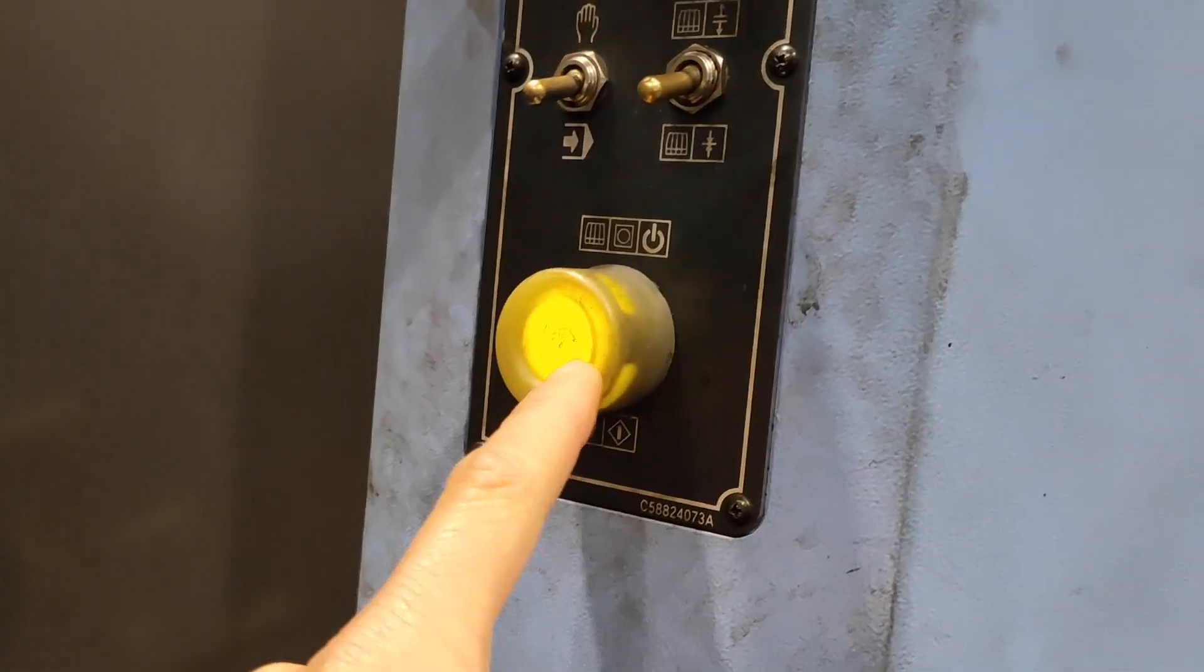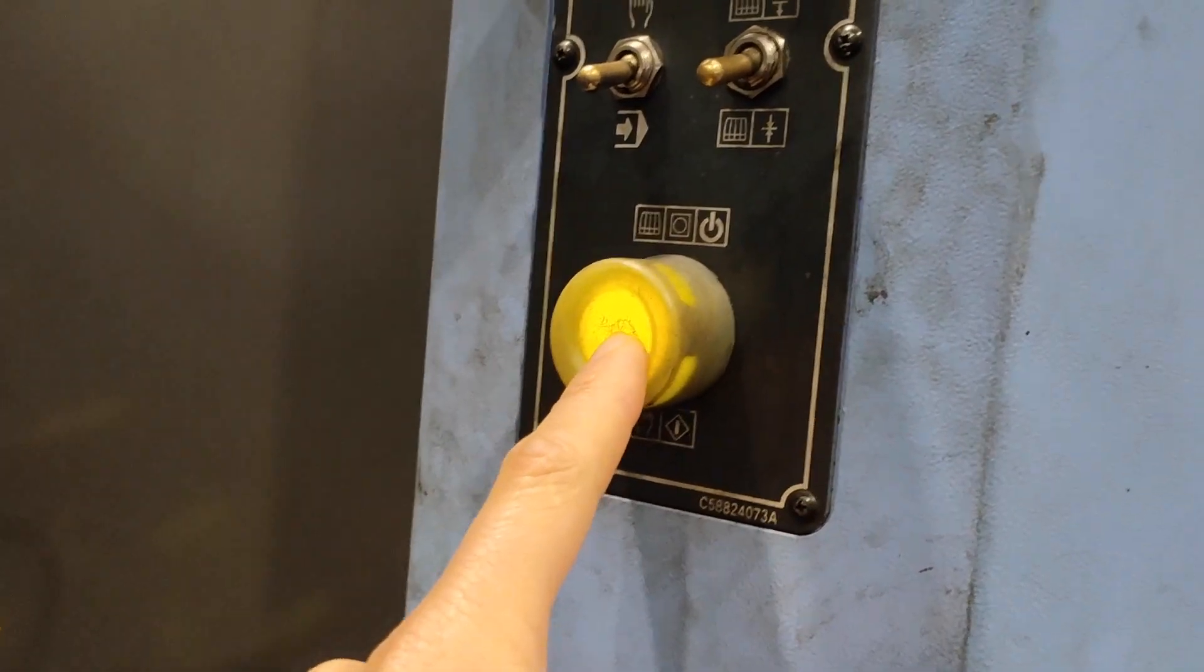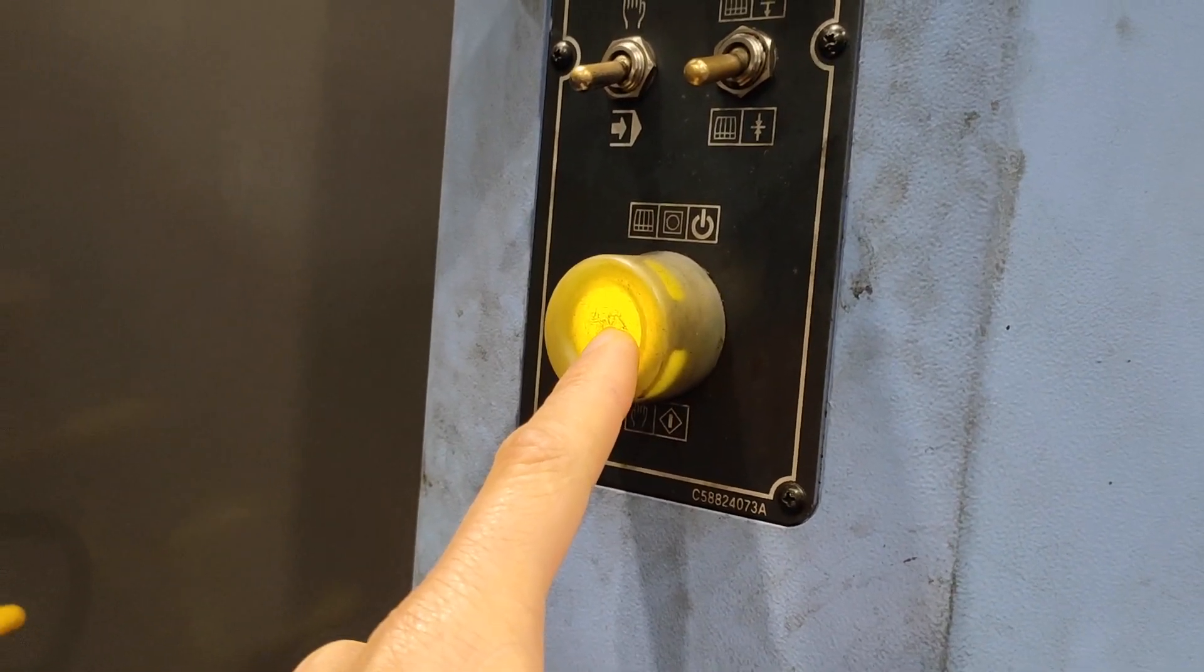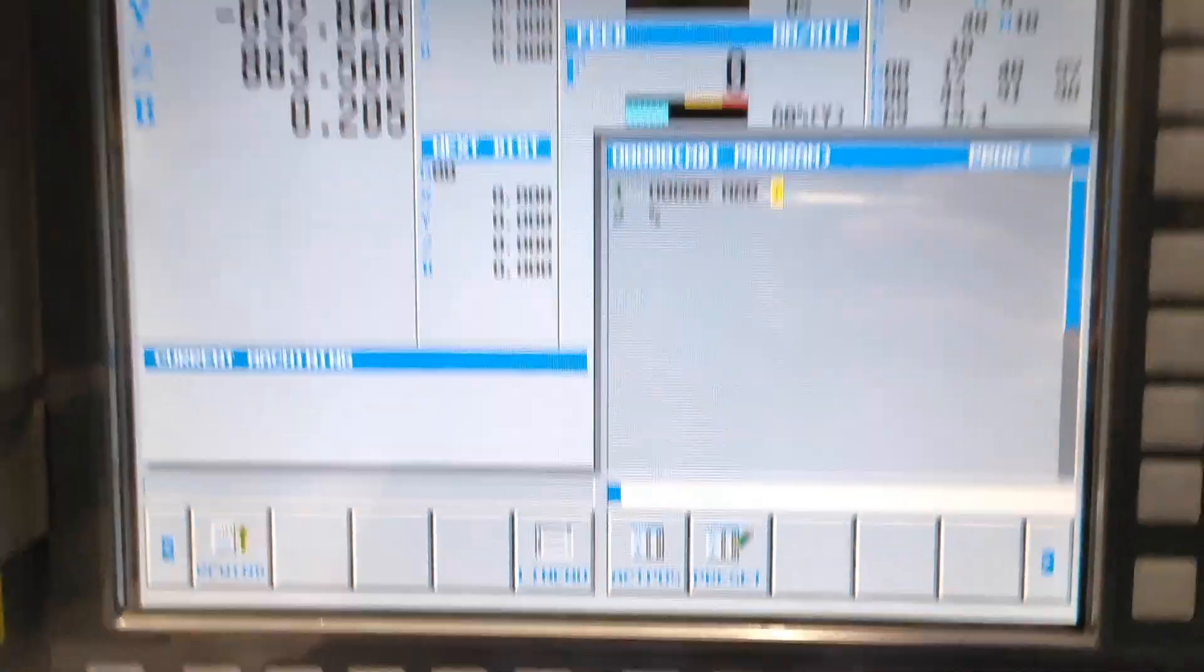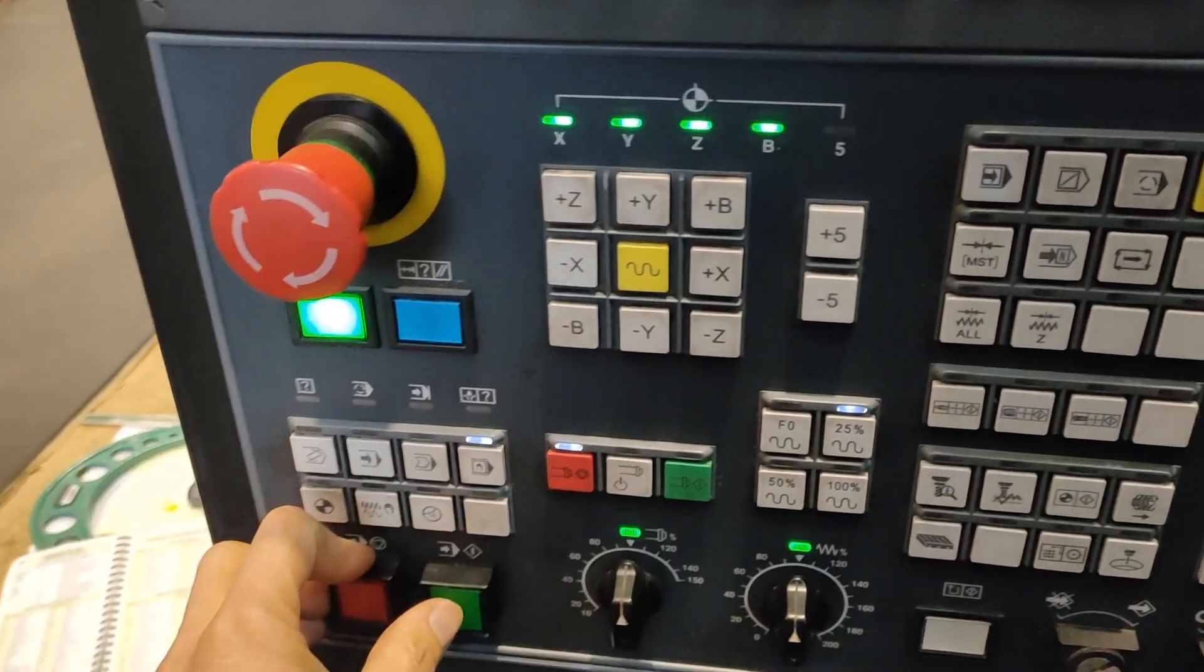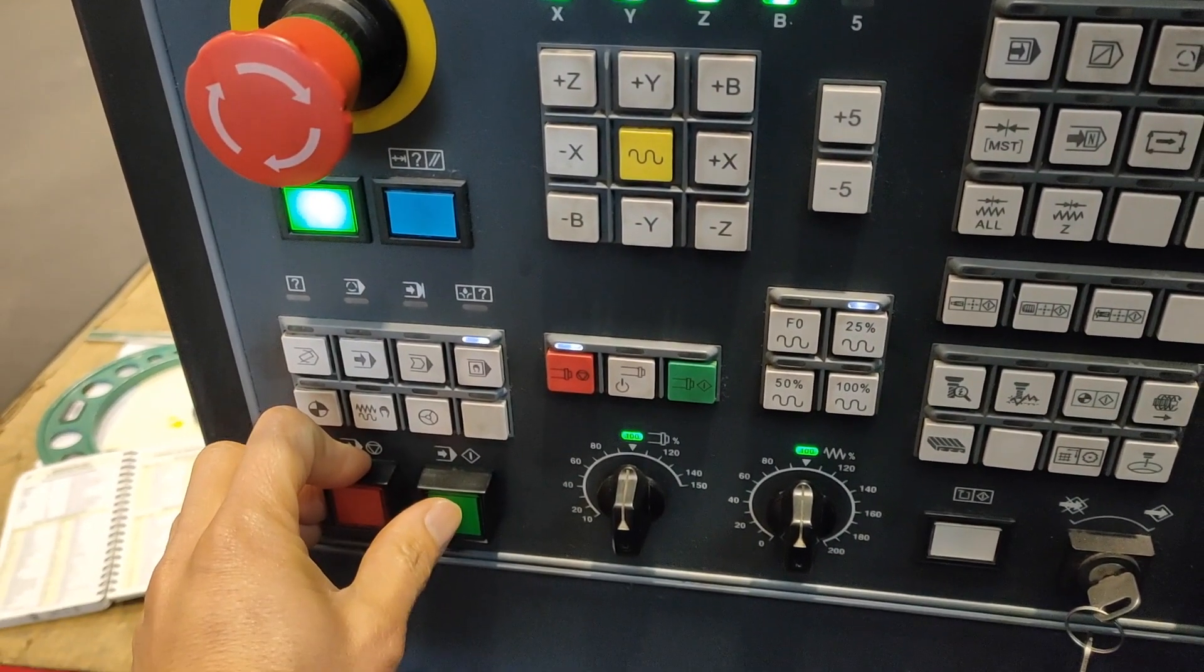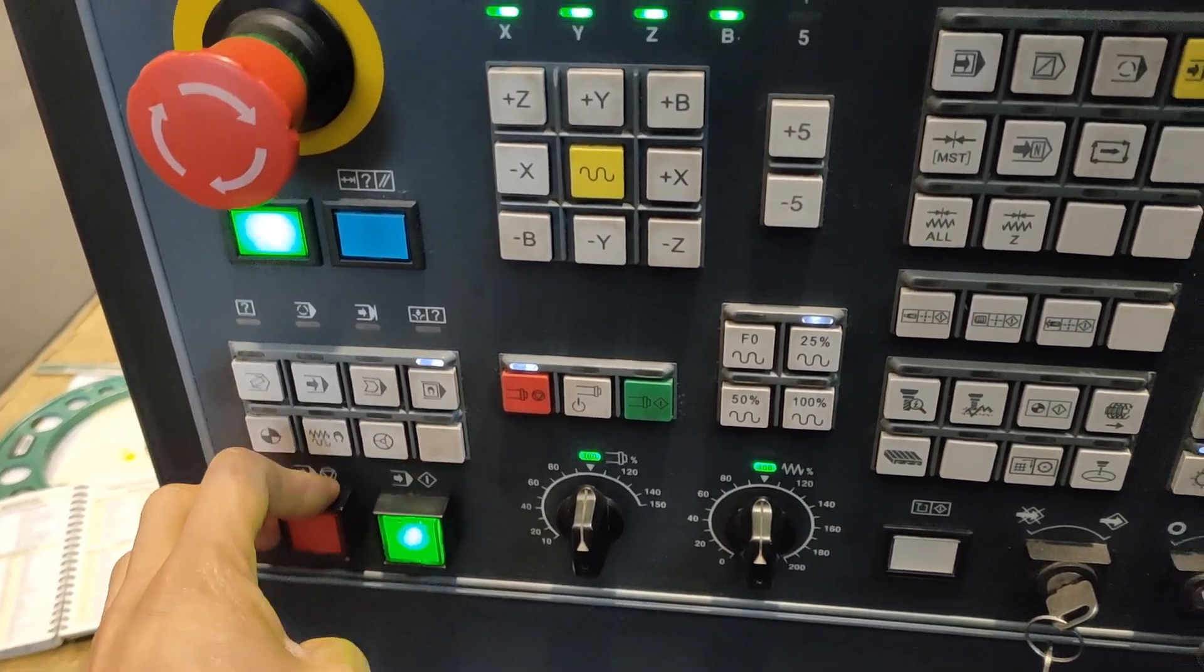This one should have a light. Then I'm ready to cycle start. Cycle start. As you can see, it will swing the pallet. I can now make a pallet change or swing the pallet to pallet number one.